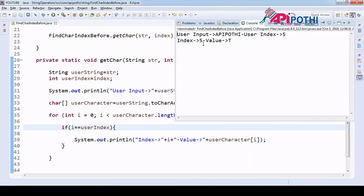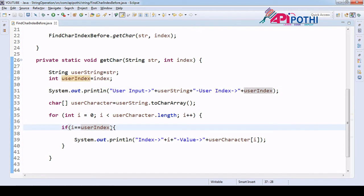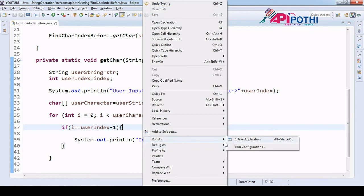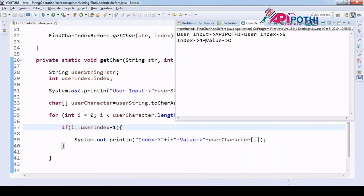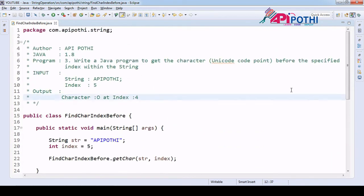We are printing the value at the fifth index and we have the value 't', but we don't want the fifth index — we want one index just before, so that is 'userIndex minus one'. If you run this program you will get the fourth index. Earlier it was five, now just before one means fourth index, and at the fourth index the value is 'o'.